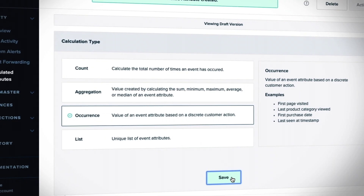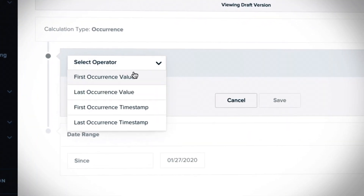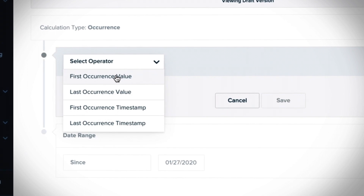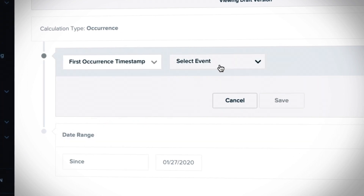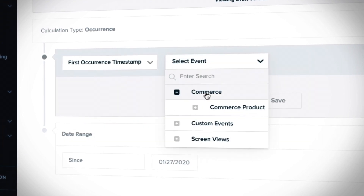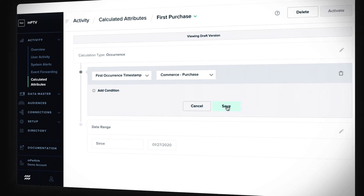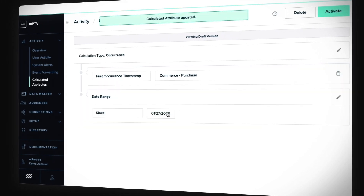Next, occurrences, allowing you to calculate the first or last time an event has been seen — whether it's the first page visited or the last product category viewed.